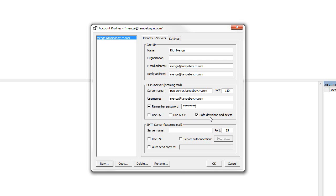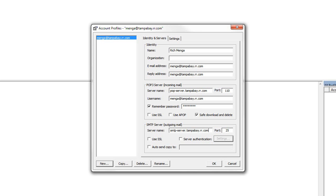Save download and delete, I believe, means to actually download a copy and then delete it from the server. If you don't want it to do that, uncheck this, but I will check it. And then there's the outgoing server part, which is that. Now if you're using SSL, you should change this port to, I think, 465.